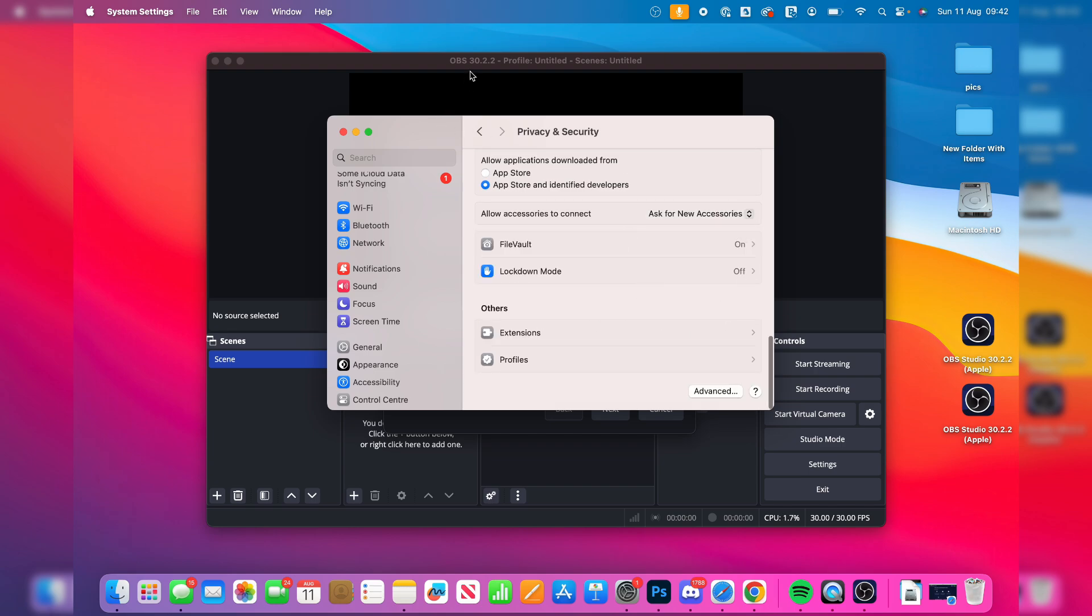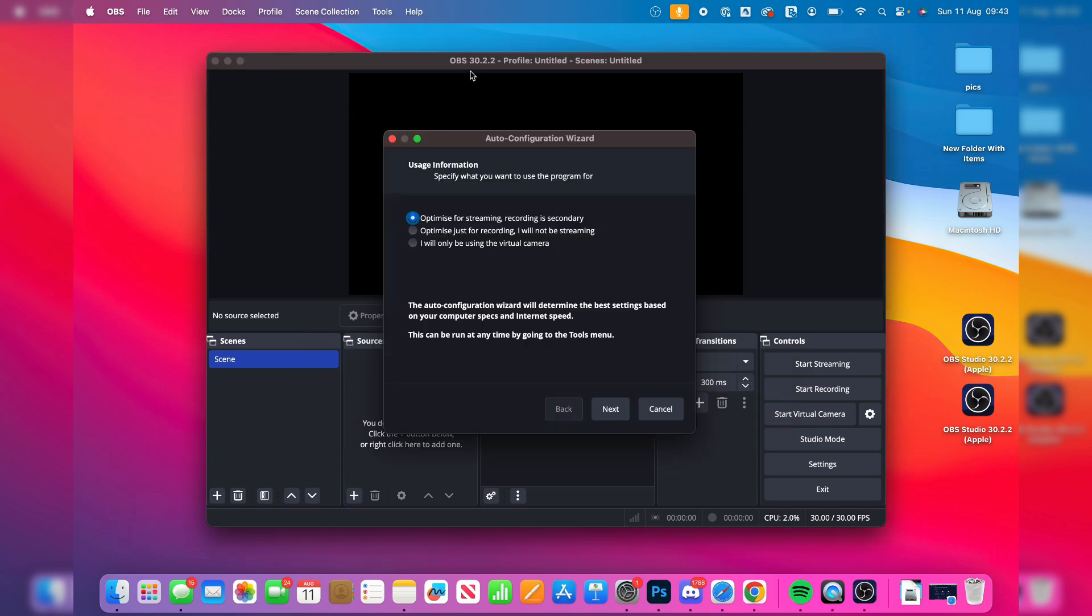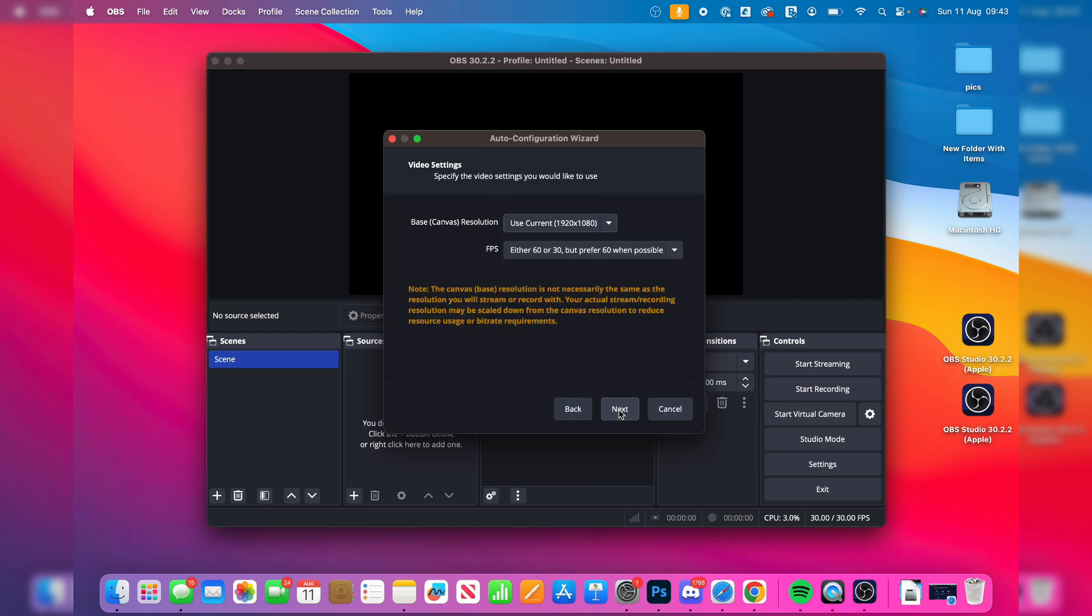Now we can return to OBS, and it's actually going to help you auto configure it, which is useful. So you can choose if you're streaming or recording. I'll be optimizing for recording. So I'll go and click on next.